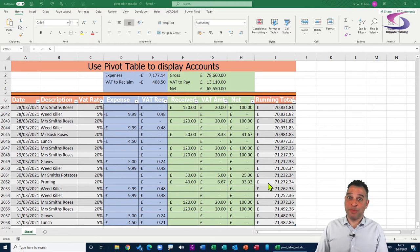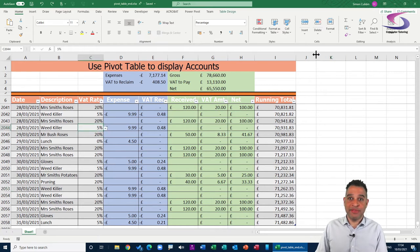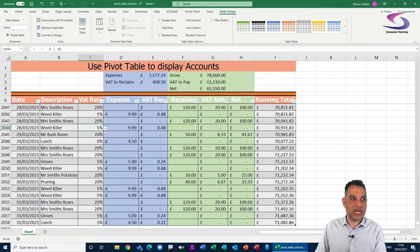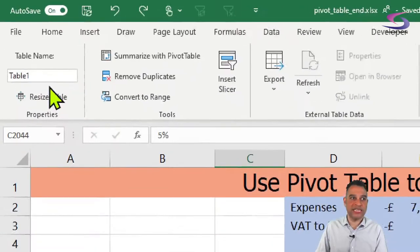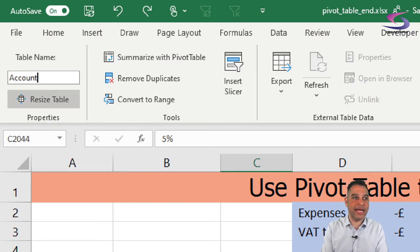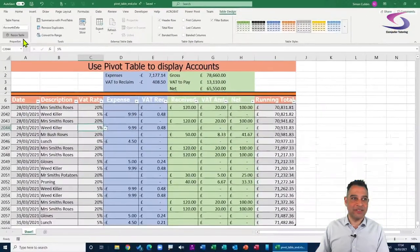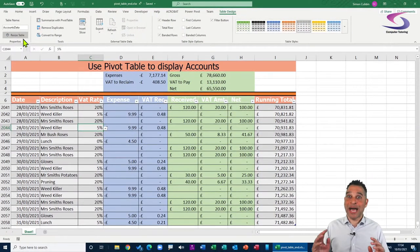Now we're going to give our table a name. Why give your table a name in Excel? You give your table a name to make it easier to identify. Click anywhere in your table, then at the top make sure you've got the Table Design tab selected. On the left-hand side you can see the Table Name box, which currently says 'Table1'. I'm going to double-click to select it and rename it 'AccountsData'. Note: it doesn't like spaces, numbers must be at the end, and avoid any special characters.